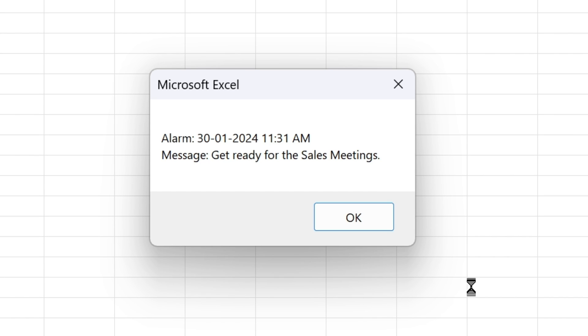Hello everyone, welcome to the channel's knowledge. In this video, we will talk about an alarm in Excel.